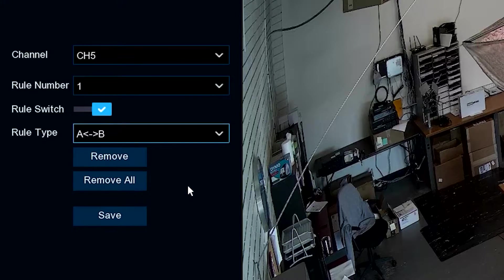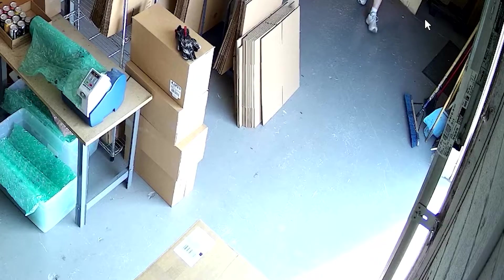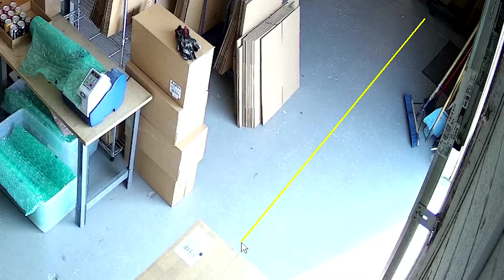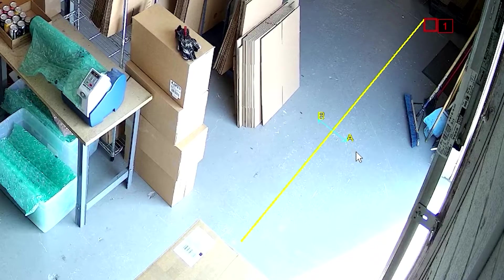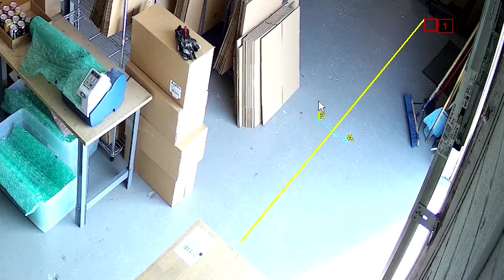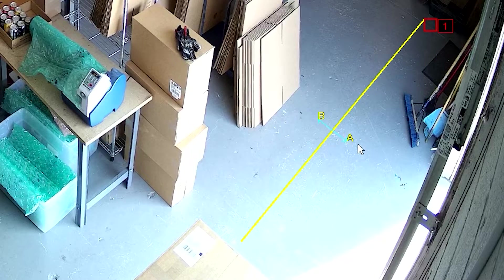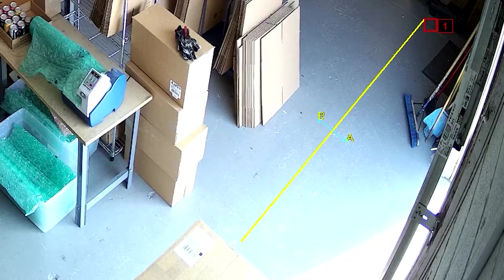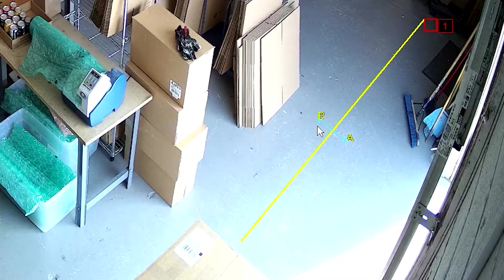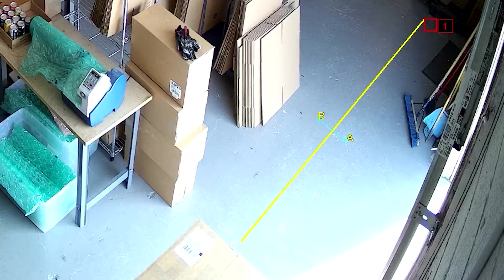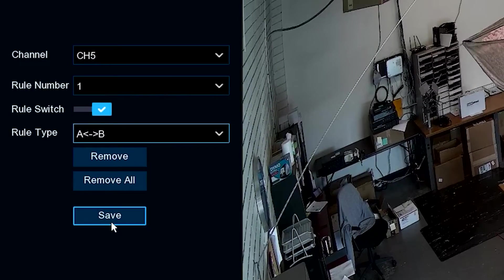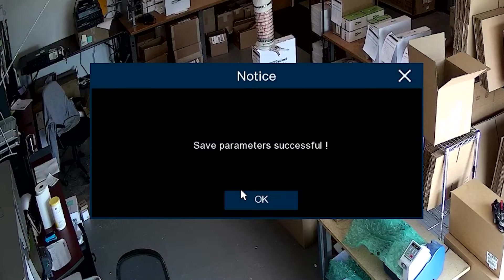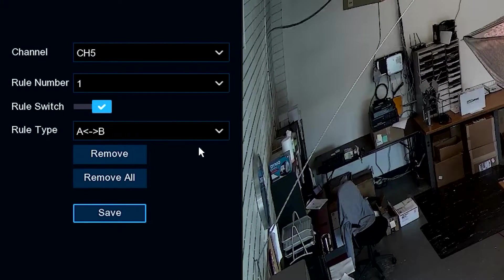So this last line, you can go from B to A or A to B, it doesn't matter. Notice you've got arrows going either direction. That means somebody could come through this way, and walking out, they could trip this going out the door and it would start the recording. Or somebody coming in, going from A to B would also trip the recording. After you've drawn this the way you want, hit the Save button. You'll notice it's saving and successful, and then you've got your rules set up.